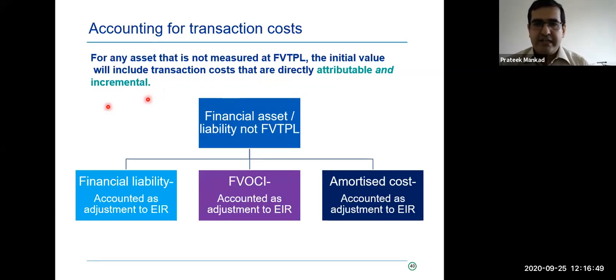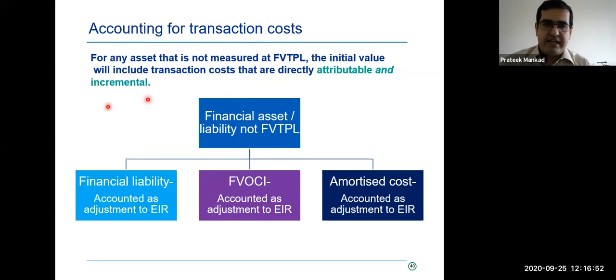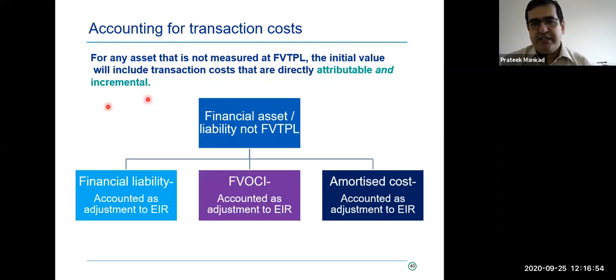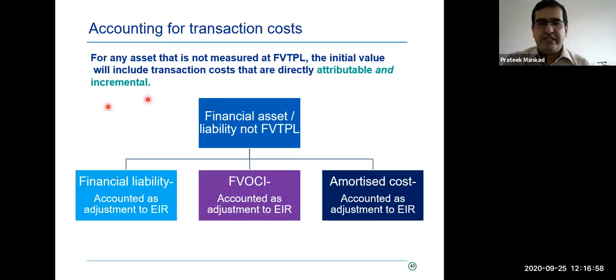There is scope for management to try and spread costs or book incomes upfront. Please do factor this in when you do the risk assessments on your audits, if you're auditing an NBFC or a bank under IND AS.